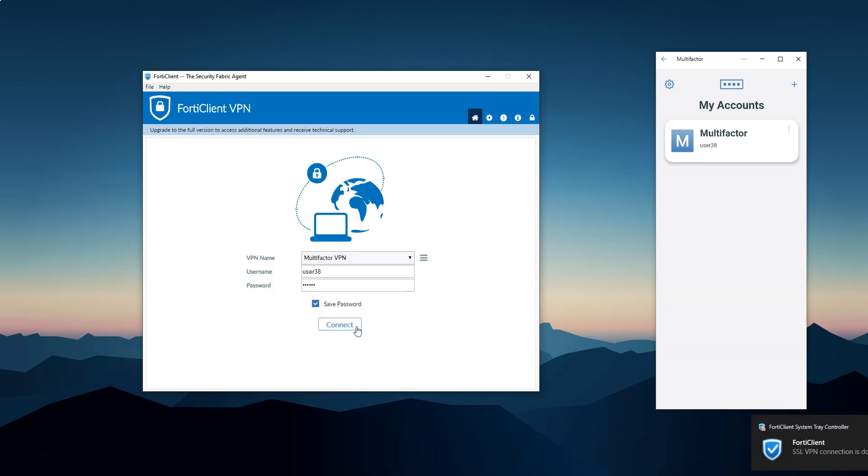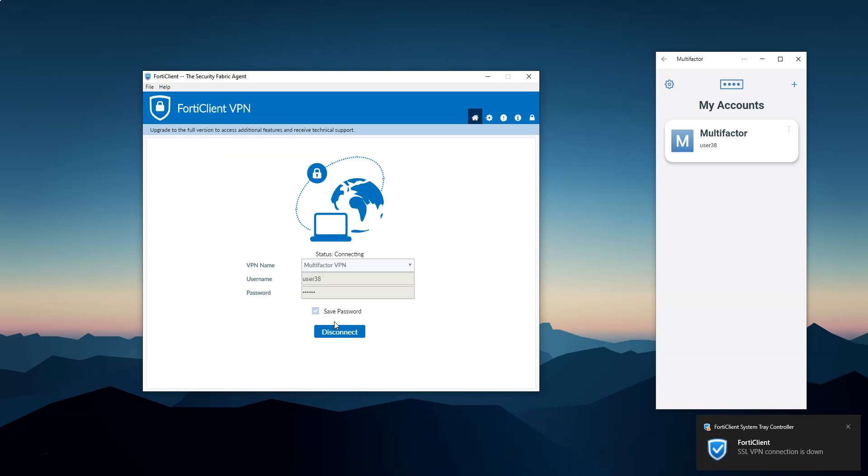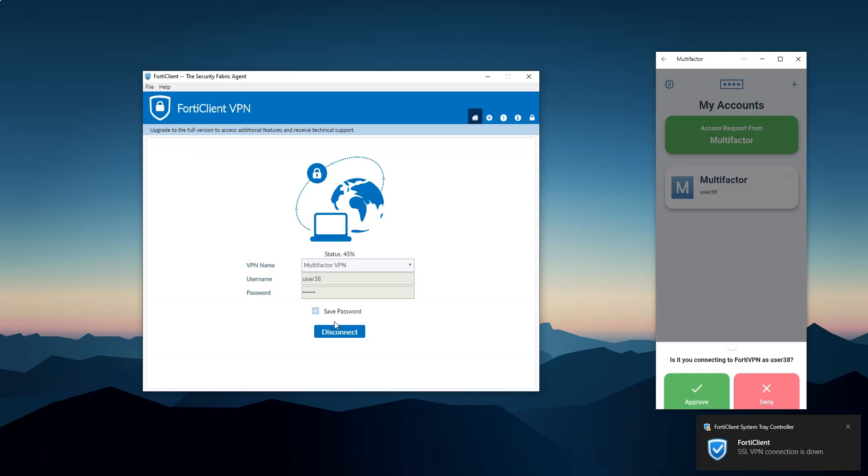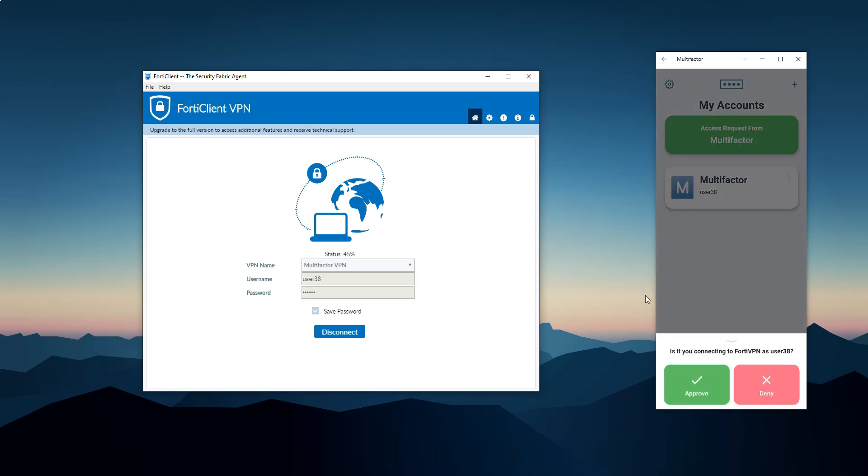The application sends a message asking if you're connecting to FortiVPN as user 38. I press the approve button to confirm and the connection is established again.